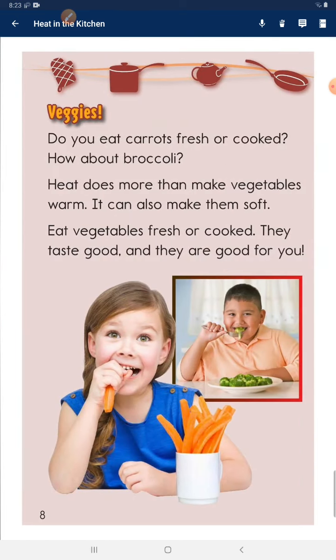Veggies. Do you eat carrots fresh or cooked? How about broccoli? Heat does more than make vegetables warm — it can also make them soft. Eat vegetables fresh or cooked: they taste good and they are good for you.